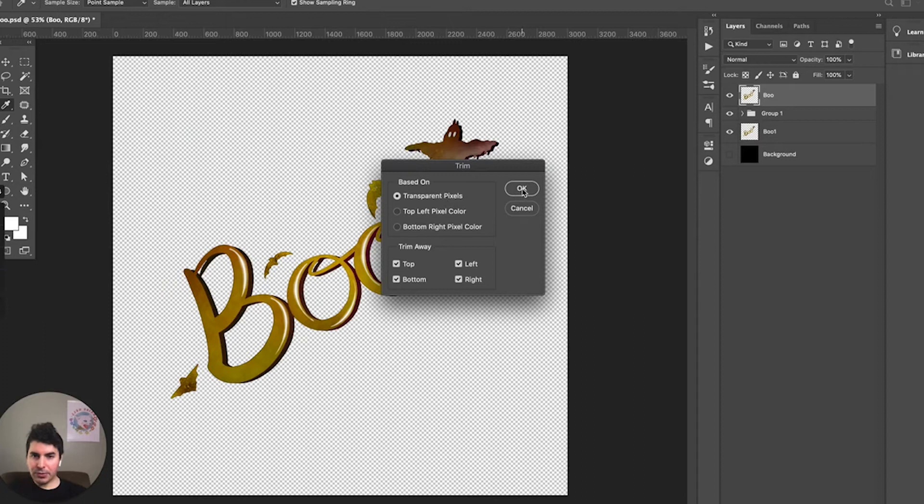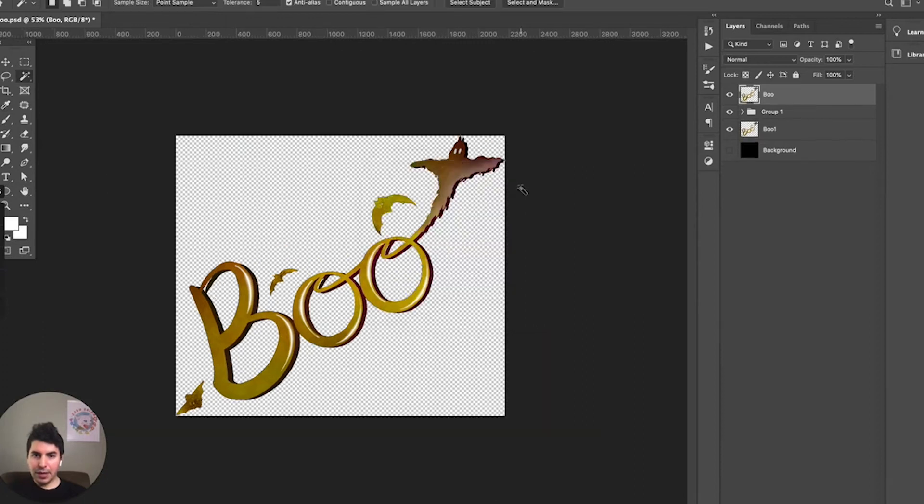You're going to go just to transparent pixels here and select OK, and that will trim your design to the canvas to the size of your design.